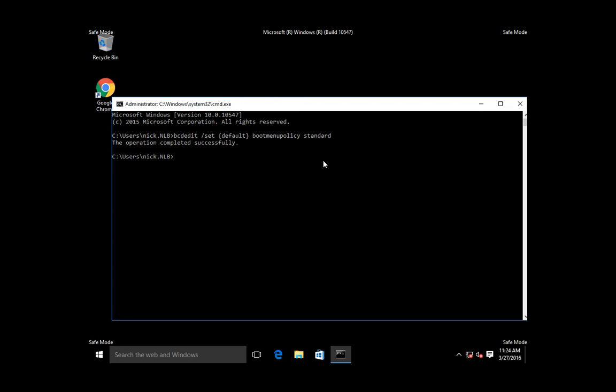This is the overview of how you can use and access safe mode to fix problems within your operating system. I showed you two main approaches: one inside the operating system where you can start the advanced boot options from there, and another where you need to use the Windows 10 media in order to start or fix problems and boot into safe mode. Thank you very much for viewing and see you soon.